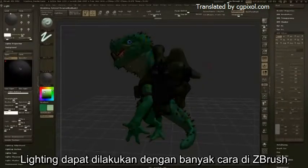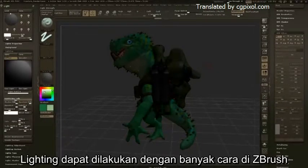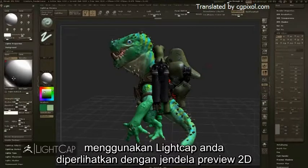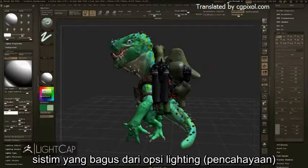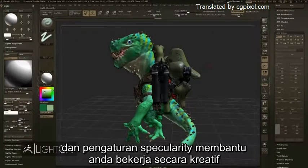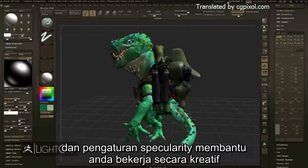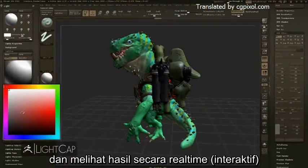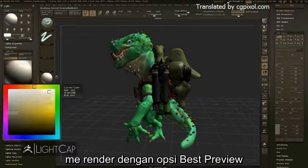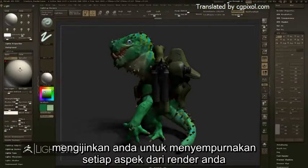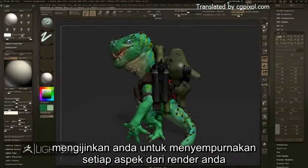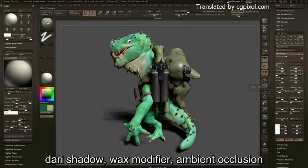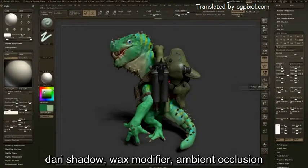Lighting can be done in many ways within ZBrush. Using LightCaps, you are presented with a 2D preview window to build your lights. A robust system of lighting options and specularity settings help you work creatively and see your results in real time. Rendering with the Best Preview Render options will allow you to fine-tune every aspect of your render, from the shadows to the wax modifier to the ambient occlusion.